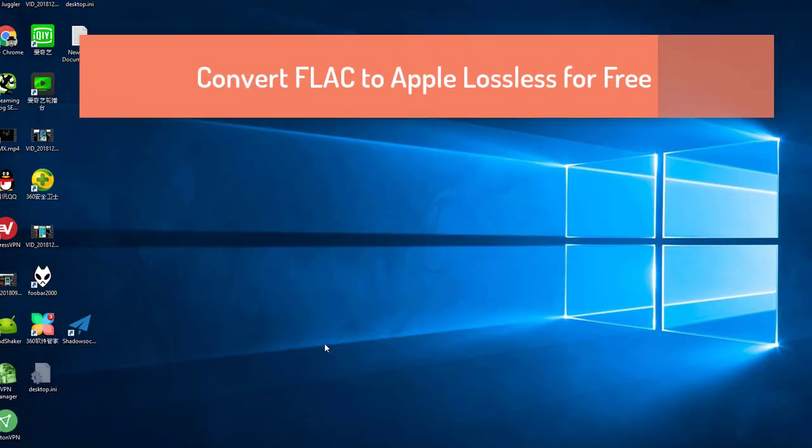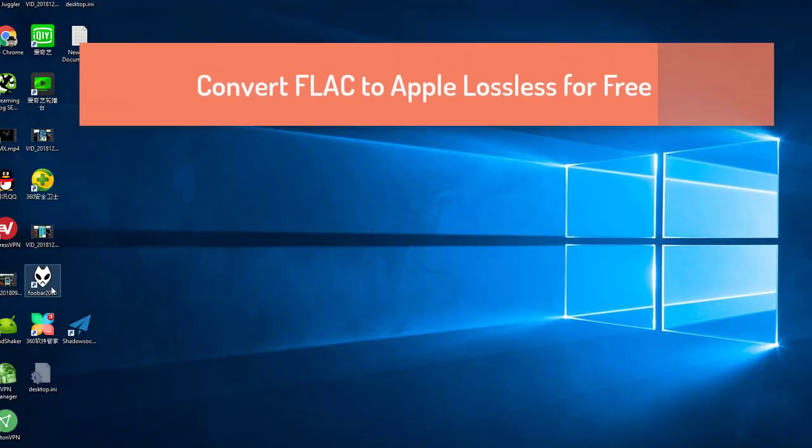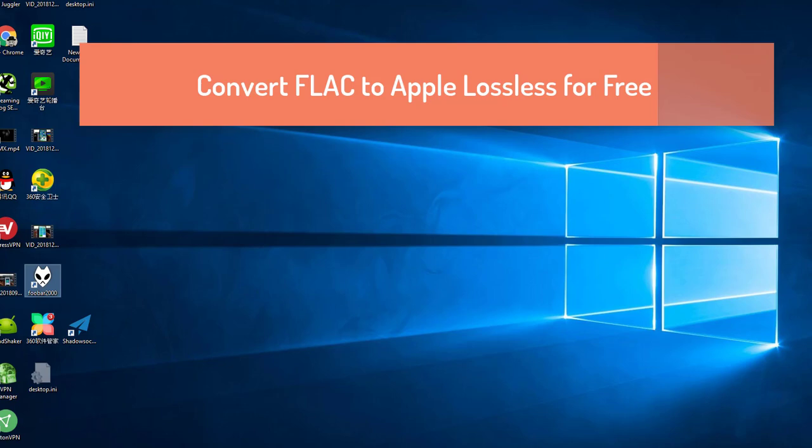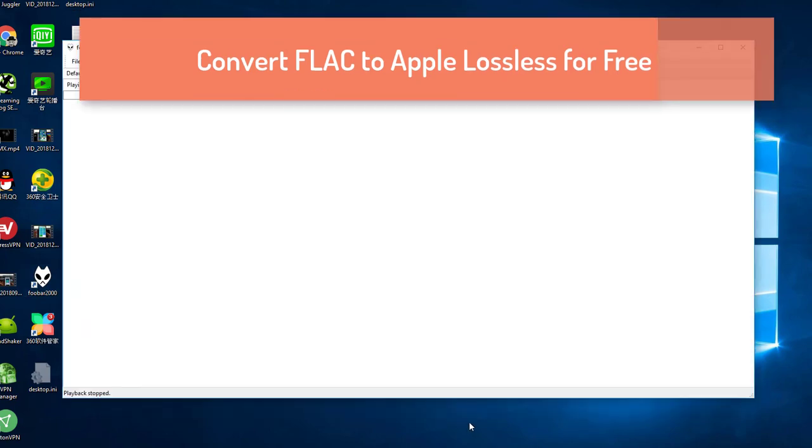Hello guys, I am Siri. Previously, I have shown you how to download FLAC music with Siri shortcuts.